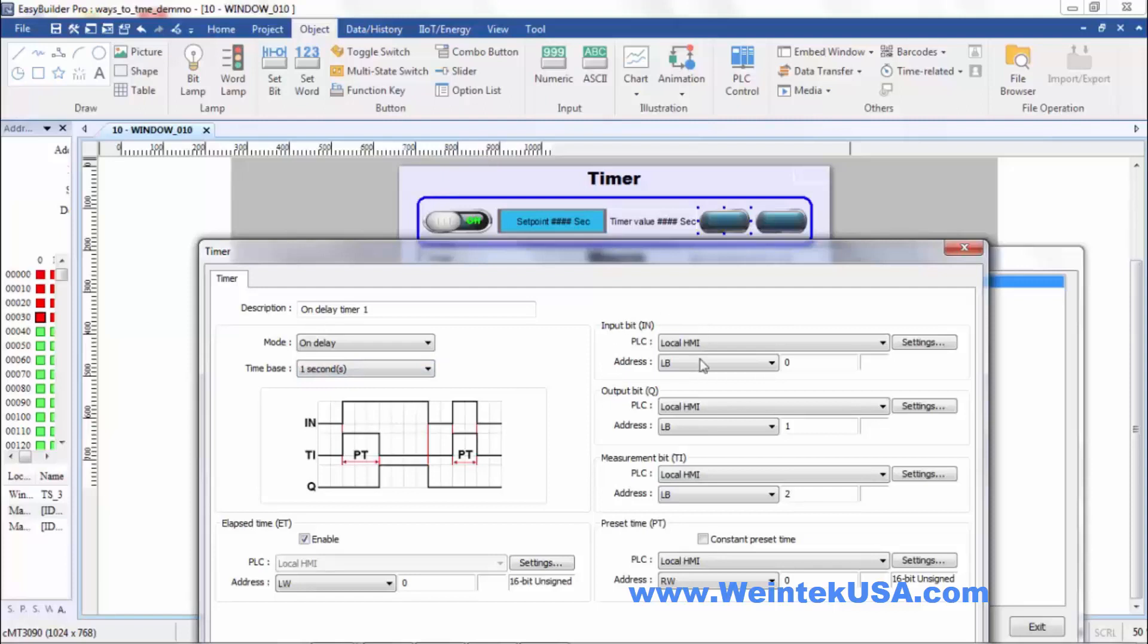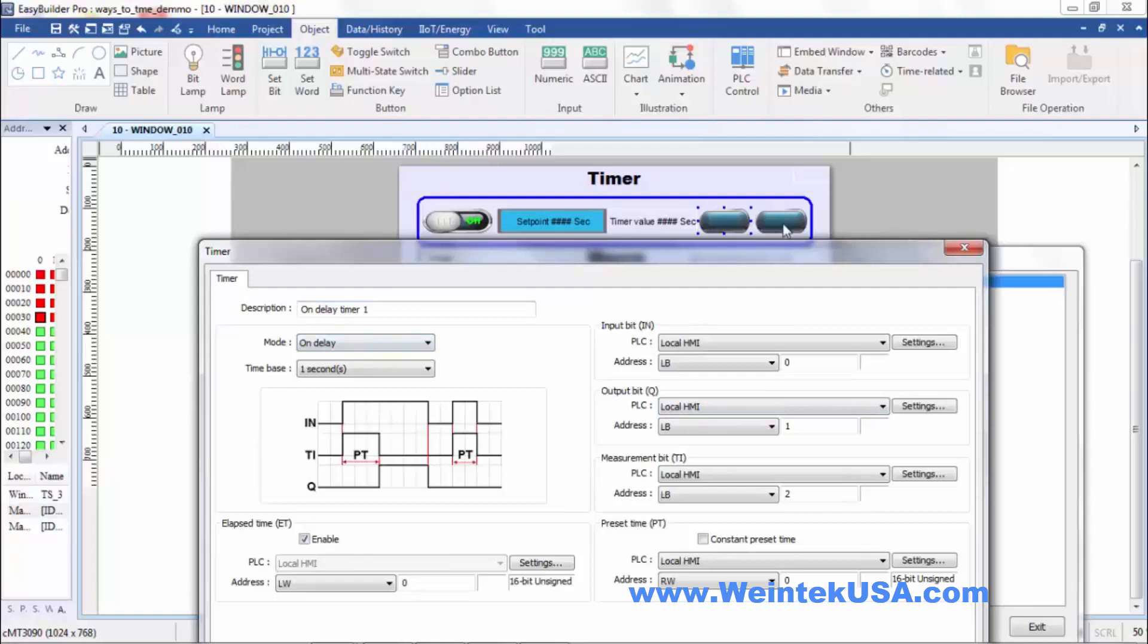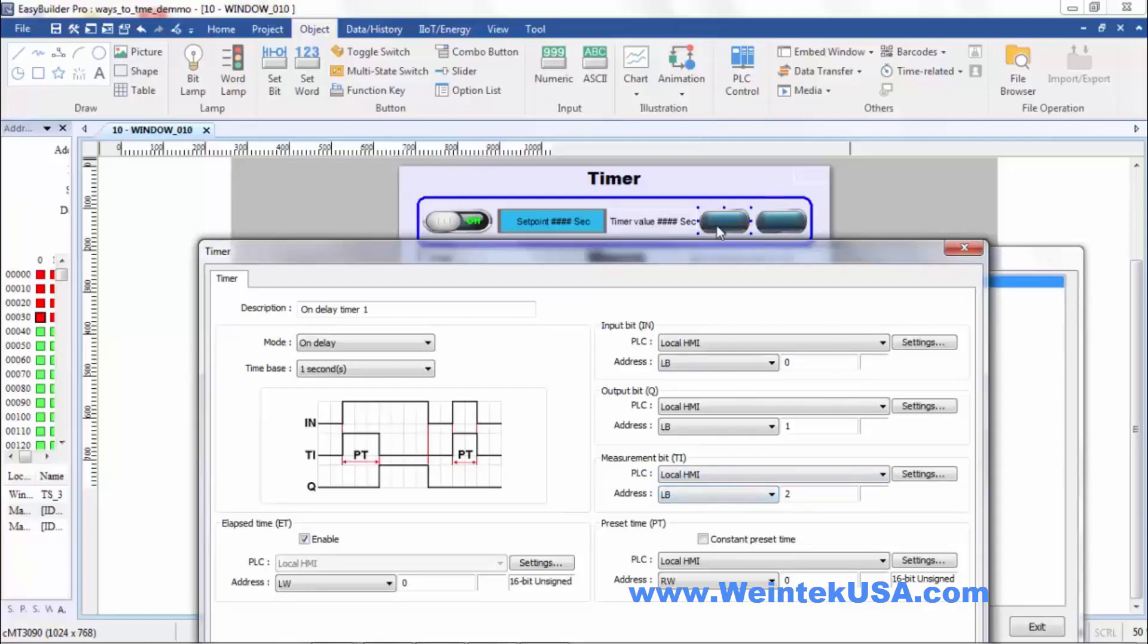We've got our input bit LB0 that would be linked to this switch right here. When it is on we are actually timing. We're doing our function. It enables the timer. Our output bit is the bit that will be triggered in this case on when our time is complete. That would be this lamp right here. Our measurement bit LB2 is actually on while we are timing. And that would be this lamp here.